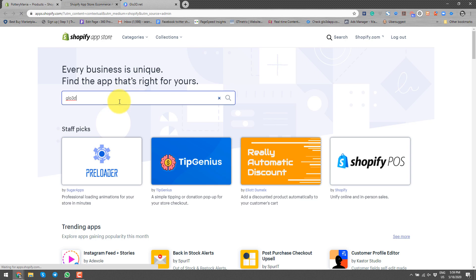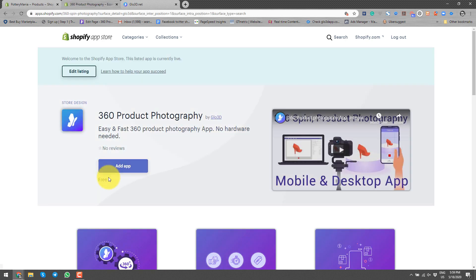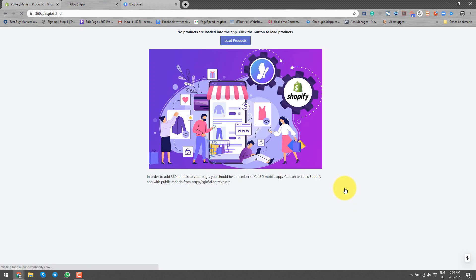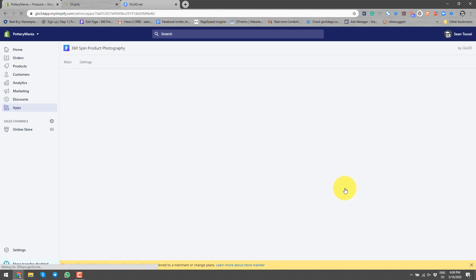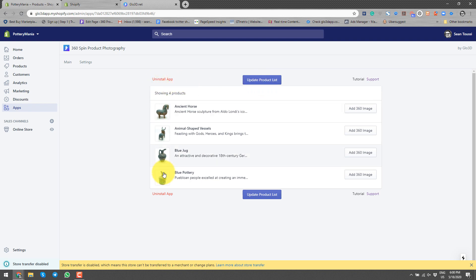So we search for glow3d, add the app, and install it. Once it starts, it automatically loads my products. If for any reason it doesn't load, you just press 'Load Products' and it will load all the products.